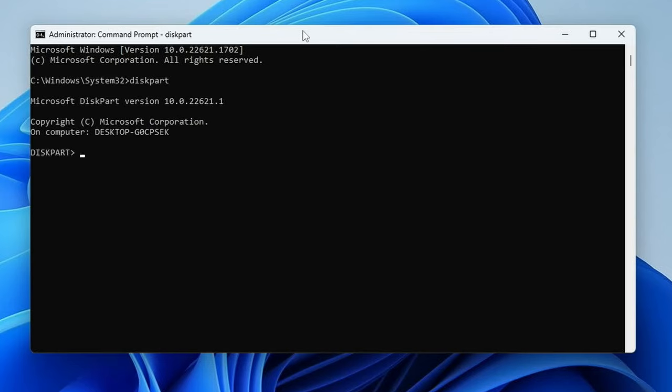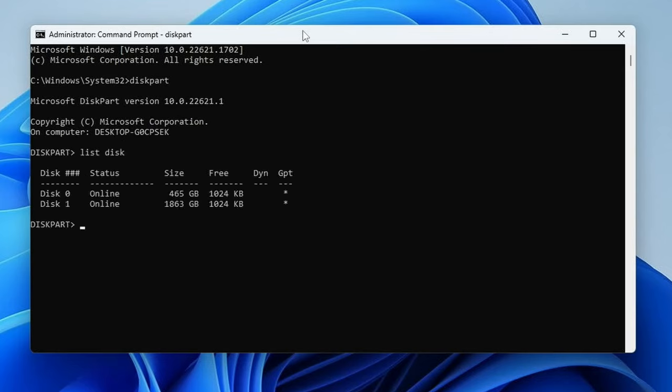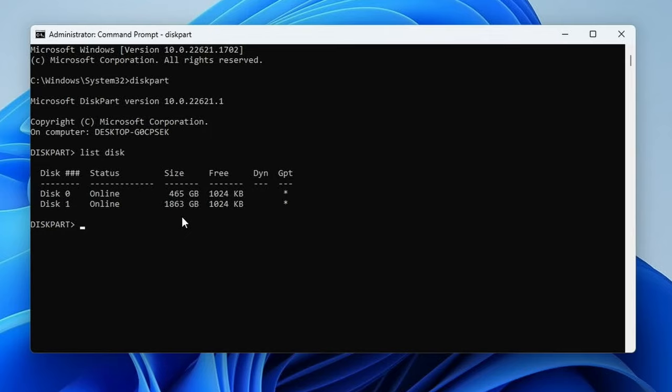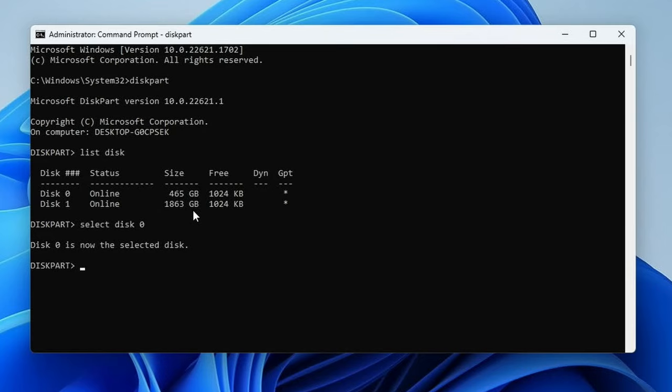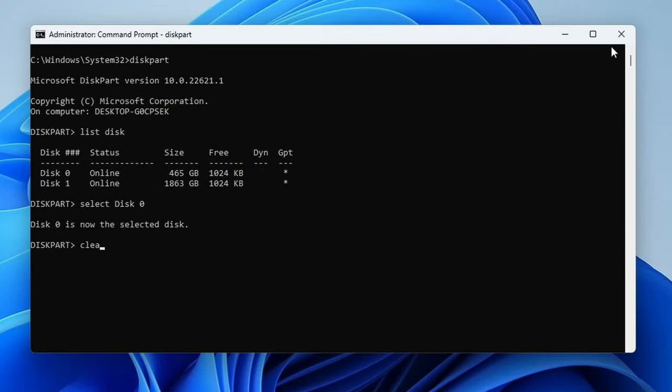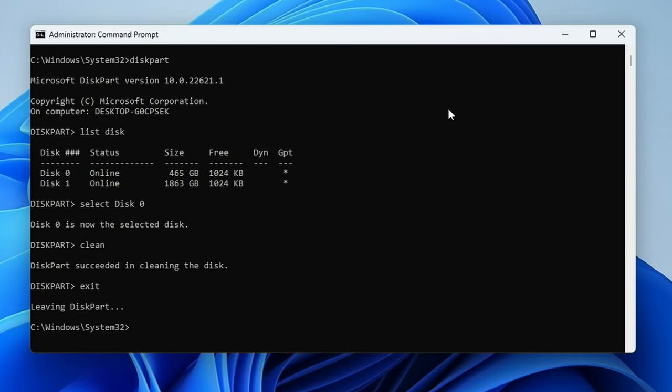Then list disk. Here it shows us disk zero is a 500 gig drive or 465 gig drive. Then disk one is a 1.863 gigabyte drive or 1.8 terabytes or two terabytes. Then we'll select disk zero and now we'll type in clean. This part succeeded in cleaning the disk. Now we'll hit exit here or type exit here and then close out of the command prompt.